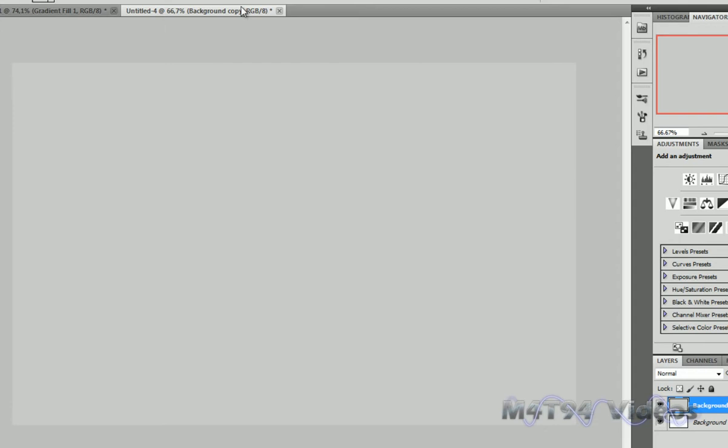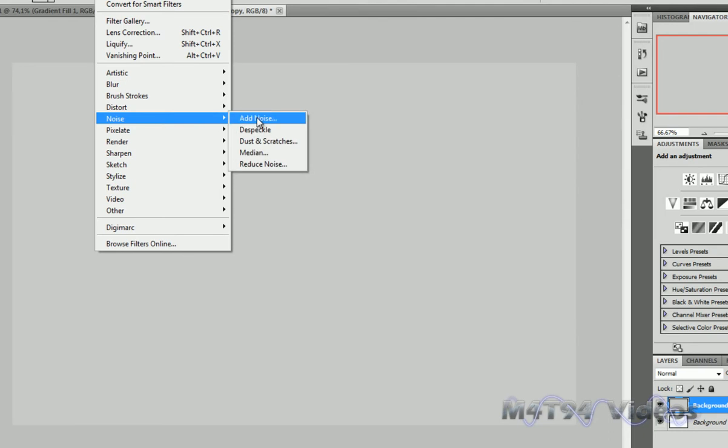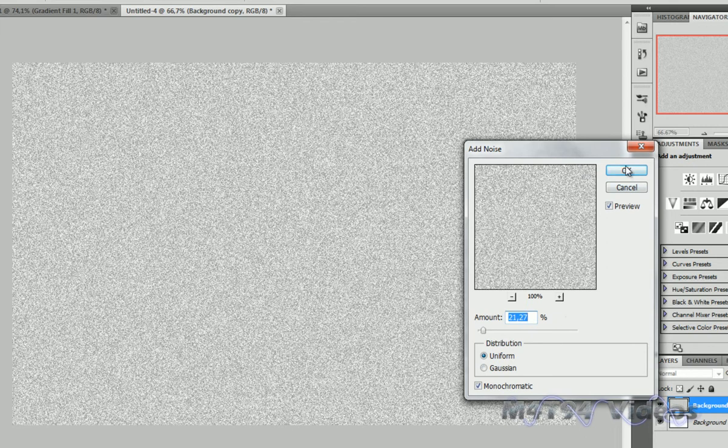Now making sure you have your layer selected, go to Filter, Noise, and Add Noise. Set that to about 21% and make sure it's monochromatic. Hit OK.